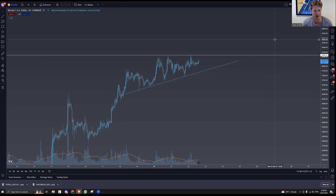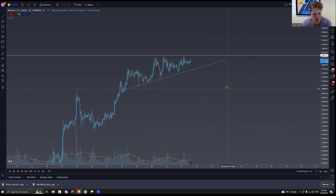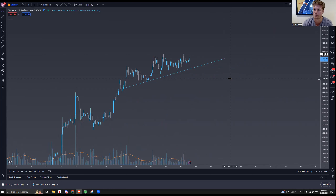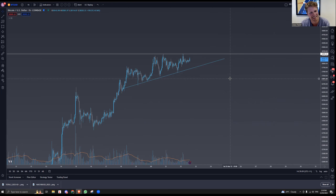Hey guys, welcome back to another episode of Market Mastery with your host Trader Dax. We're looking at BTC and we do have FOMC tonight, so there are a lot of interesting factors at play in the crypto and stock markets. We're going to cover FOMC, including the quarterly dot plot release, and why the banking sector collapse could actually be bullish for risk assets in the short term.